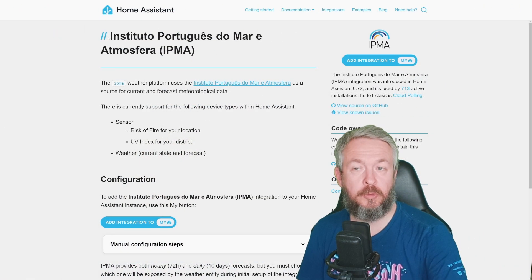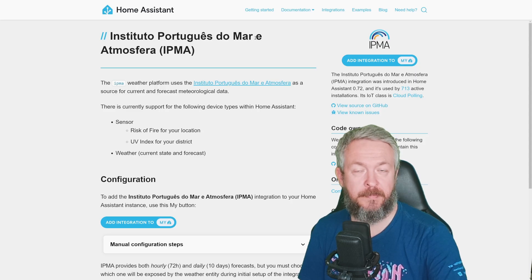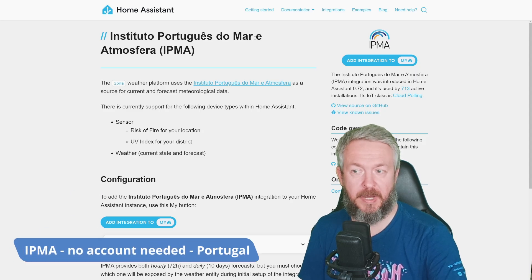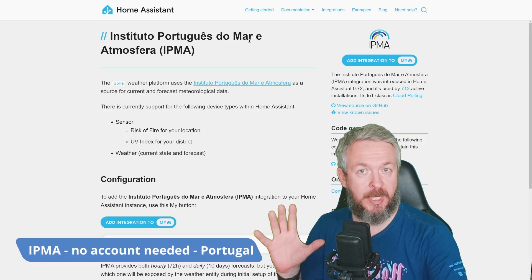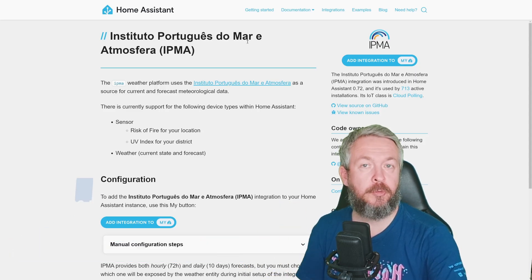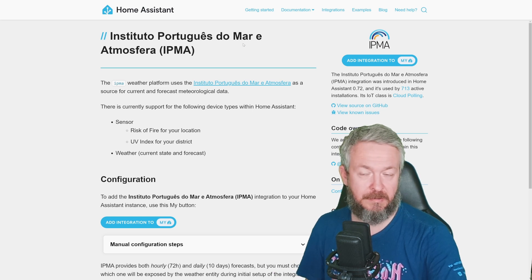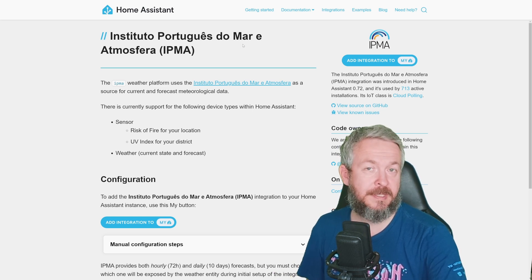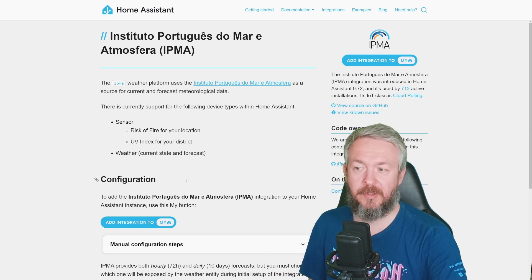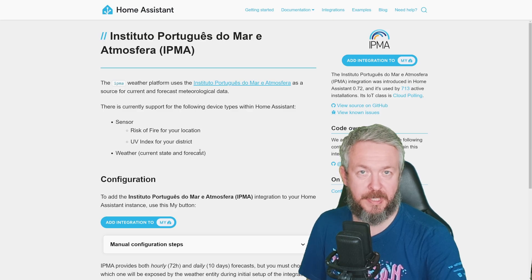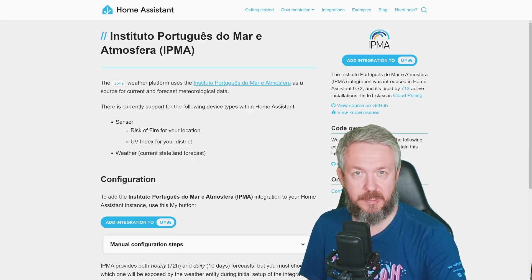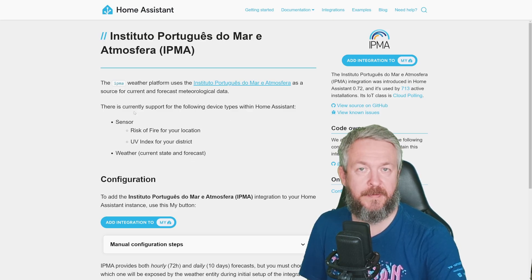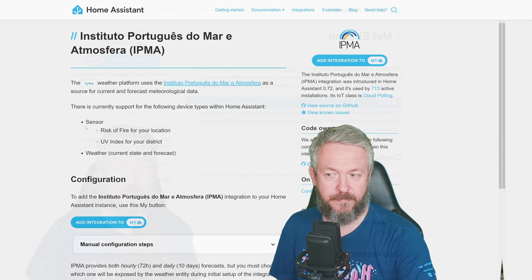Then we have Instituto Português do Mar e Atmosfera, that allows you to pull information from this service into your Home Assistant. This service, of course, works in Portugal. You do get weather information, current state, and also forecast, but you also have two sensors. One is the fire risk, and the other one is UV index.